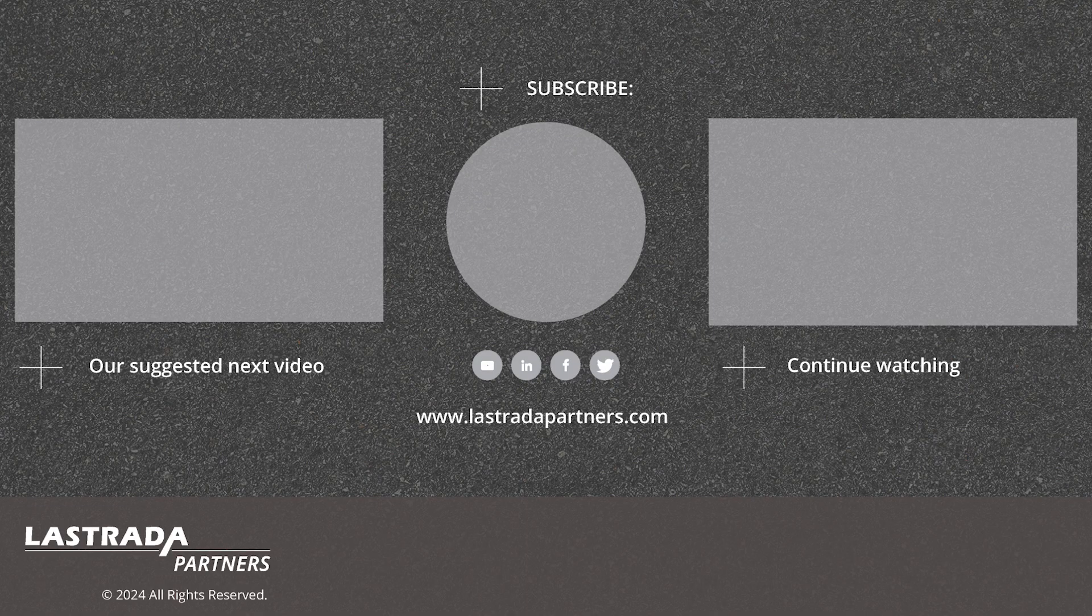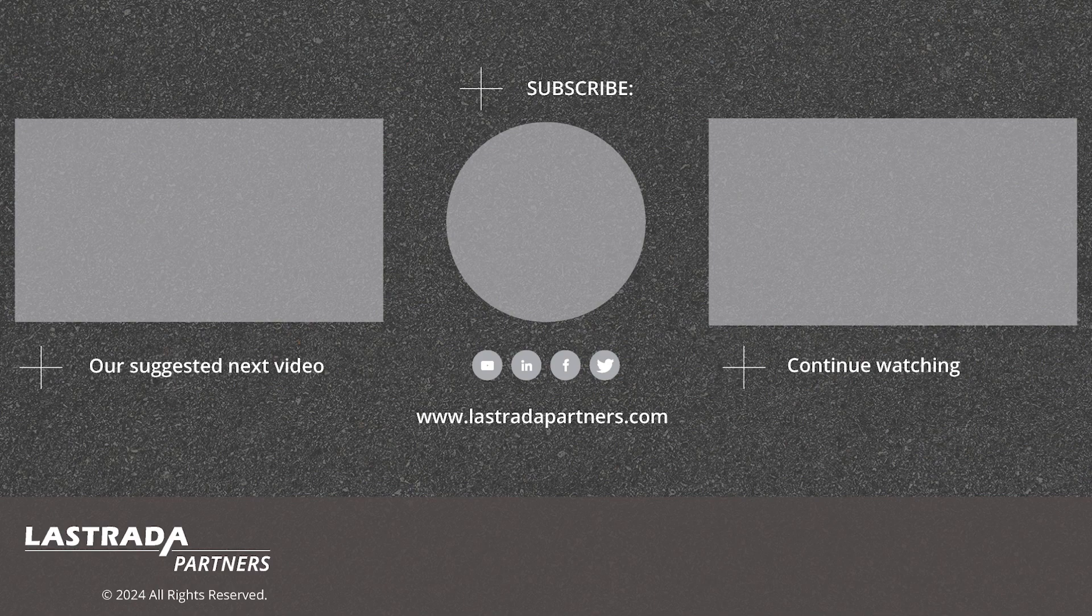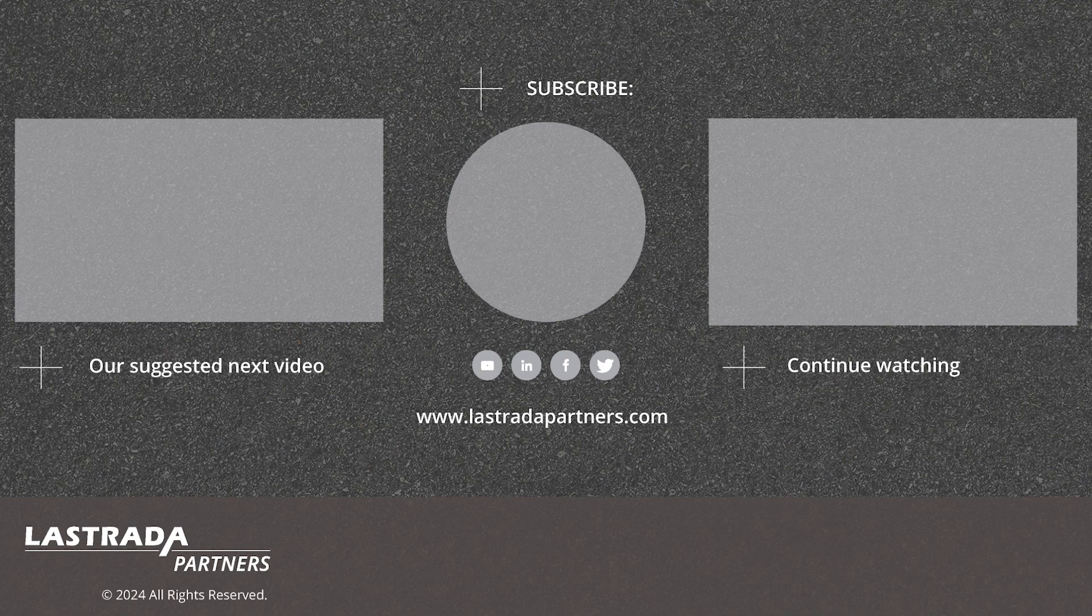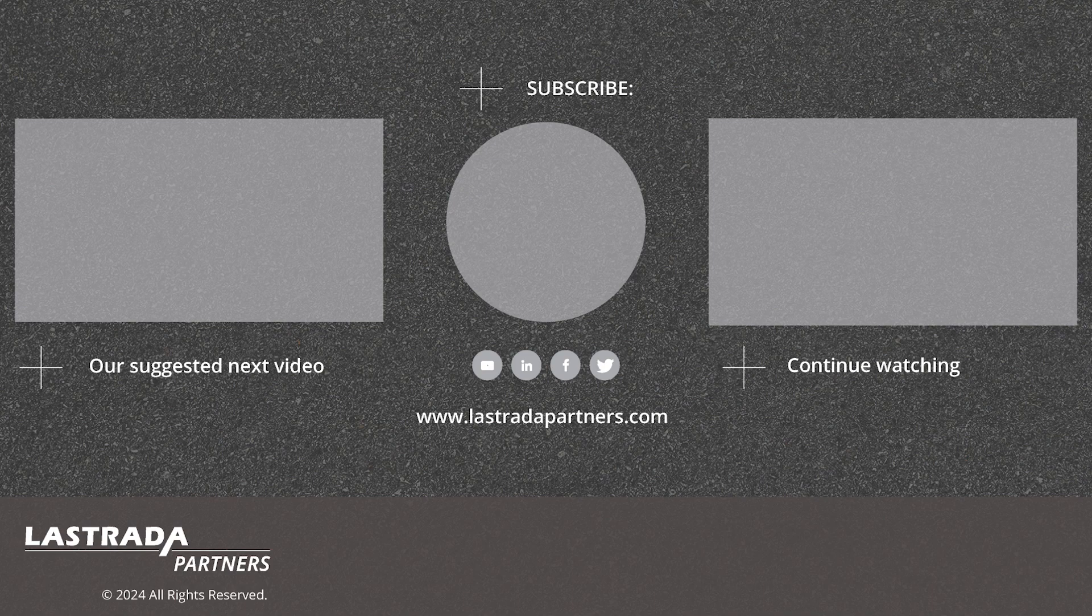Thank you for watching. Watch our next recommended video in the lightning demo series here, or watch the full playlist. For more resources like this, visit our resources page at lastradapartners.com/resources, and subscribe to our channel.